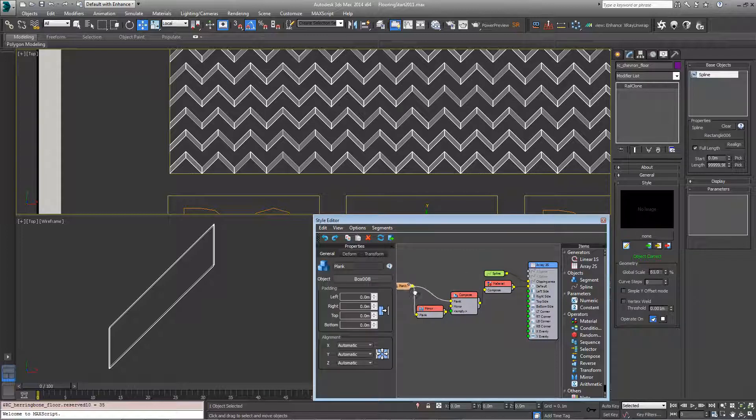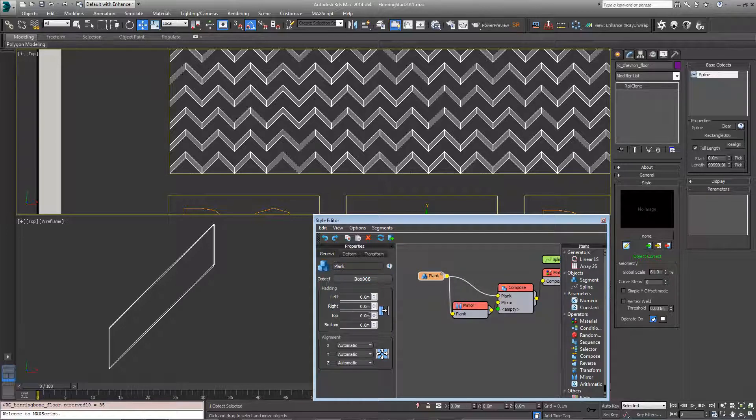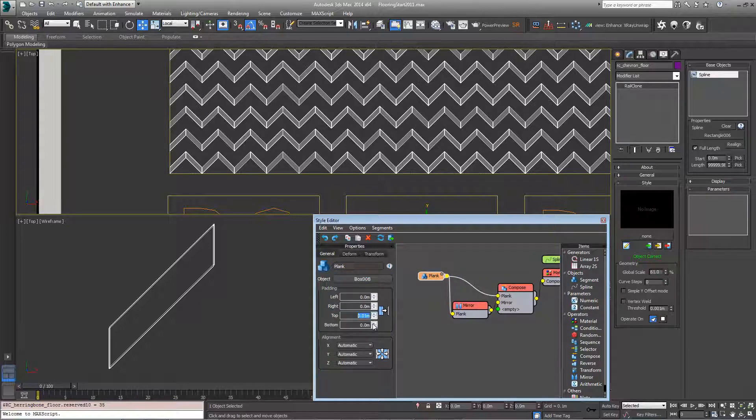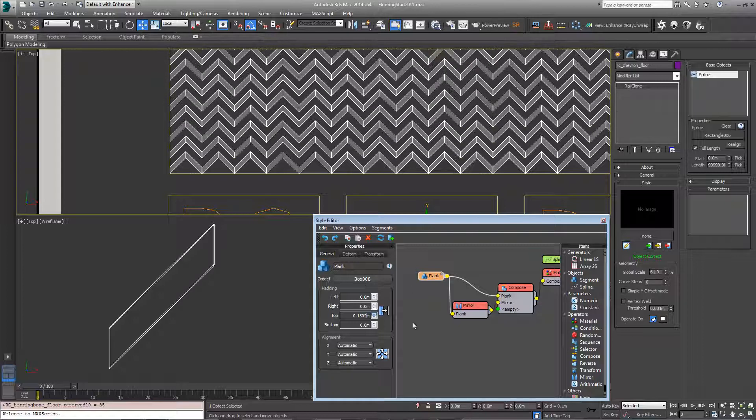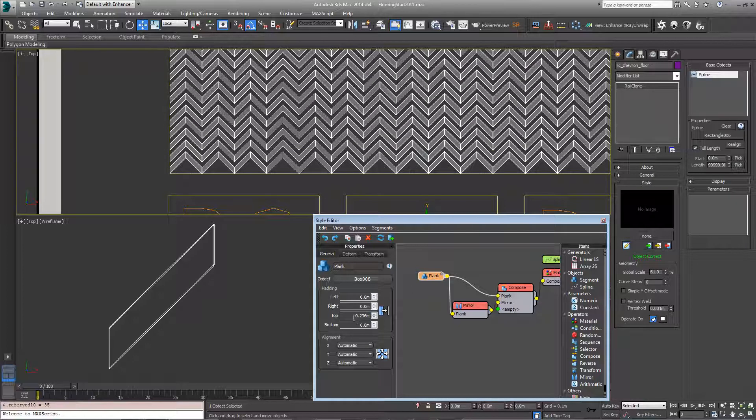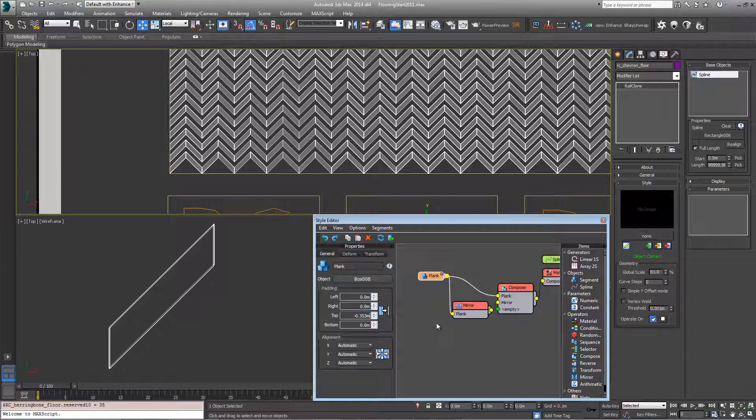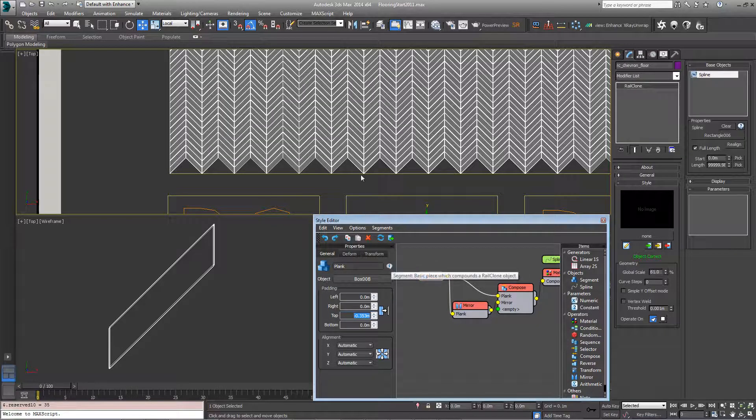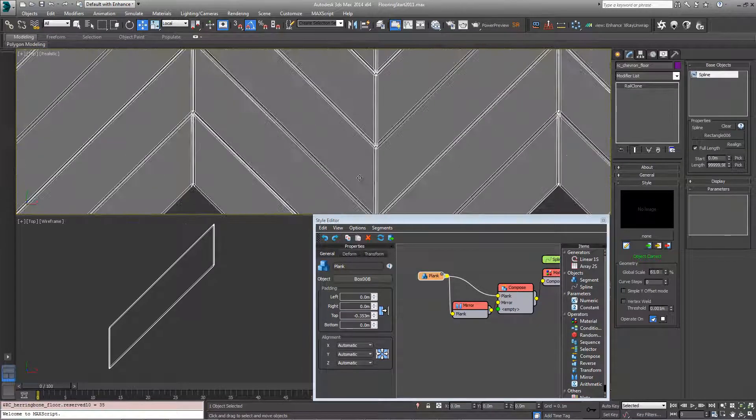We'll just come into the plank properties, come to general padding and change the top padding just to close them up. The right setting is somewhere in the region of negative 0.353 meters and you'll find that will snap them together quite nicely.